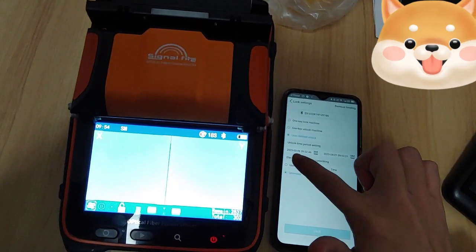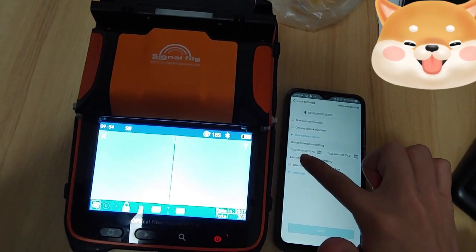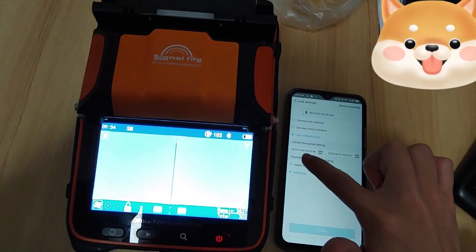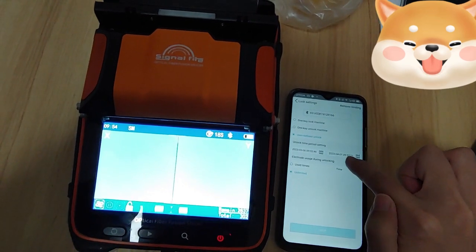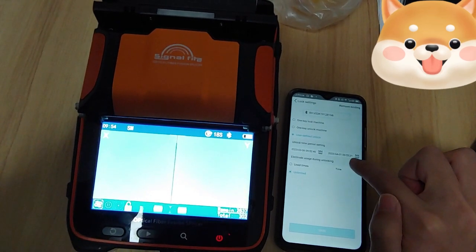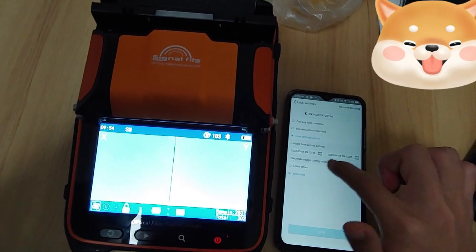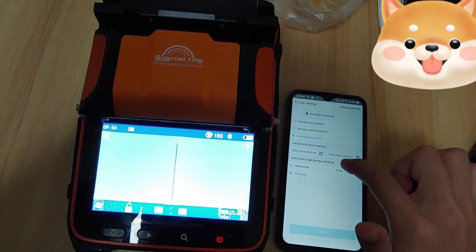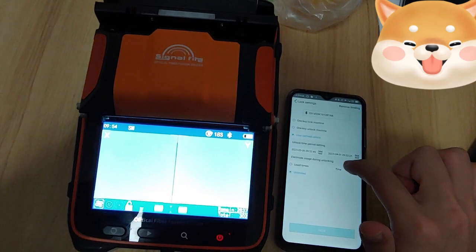You have a setting again to set start time and locked time. This period the customer can use it. After this period, the customer cannot use it.